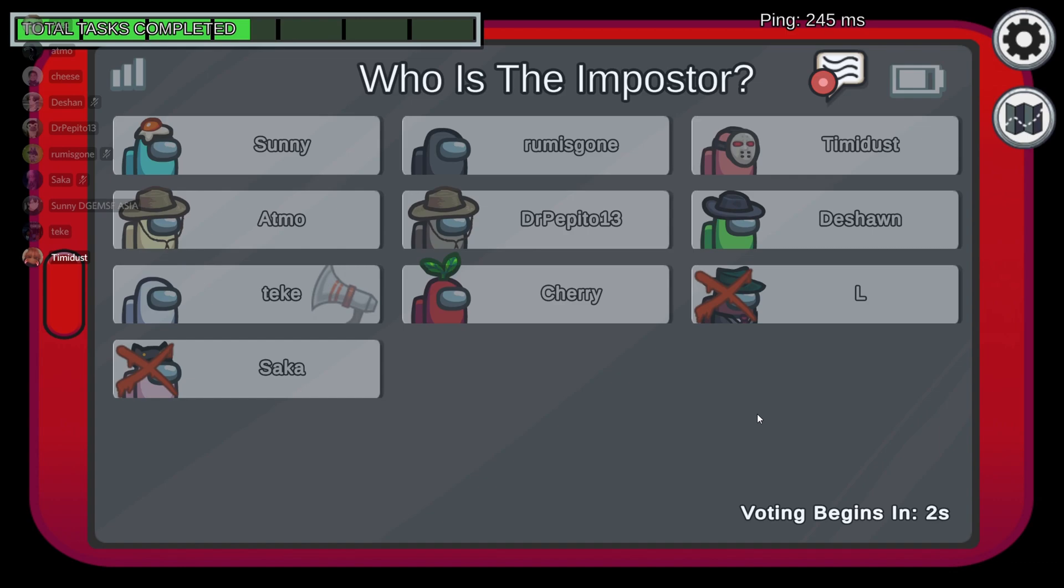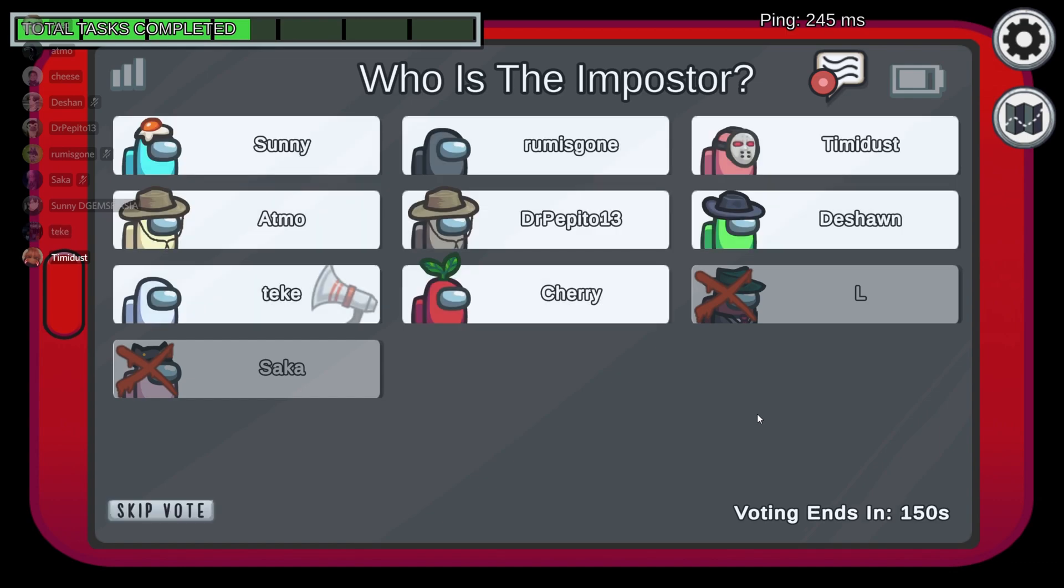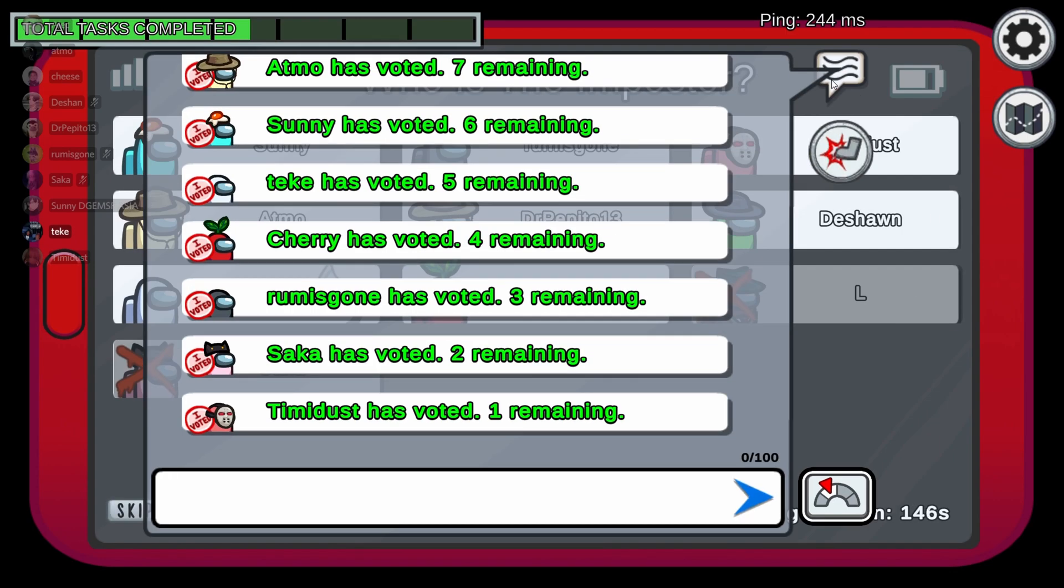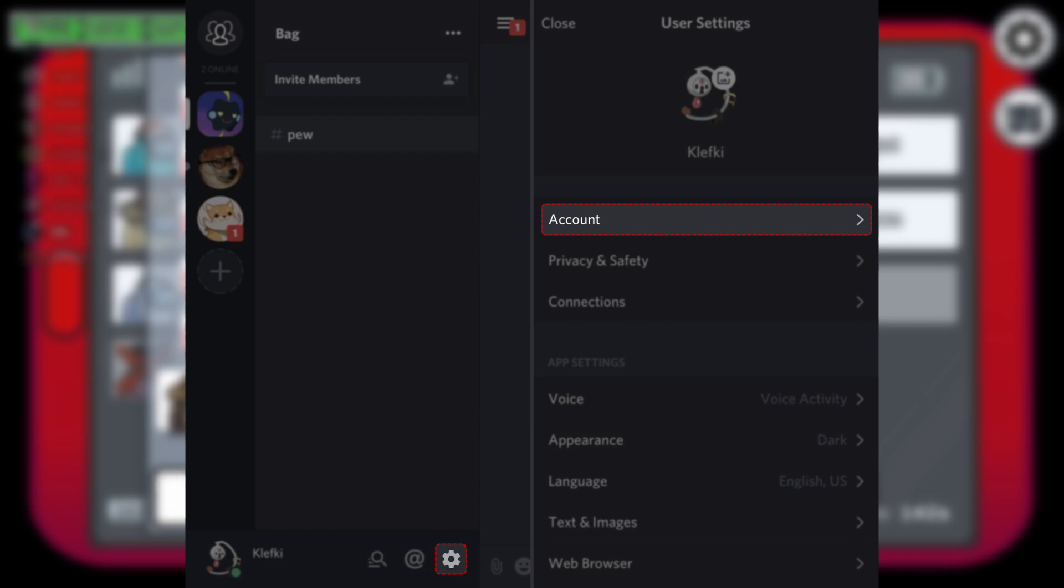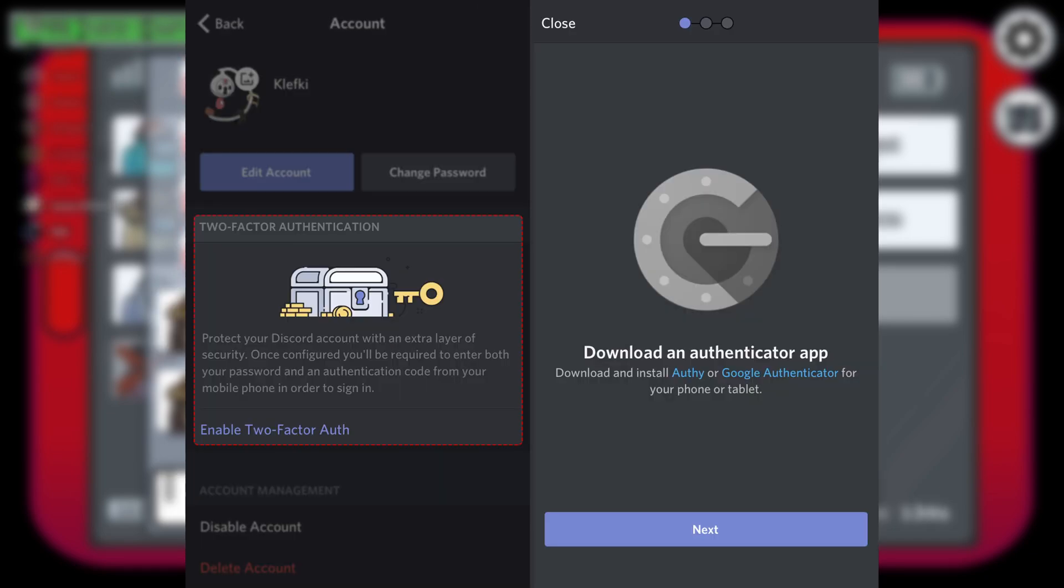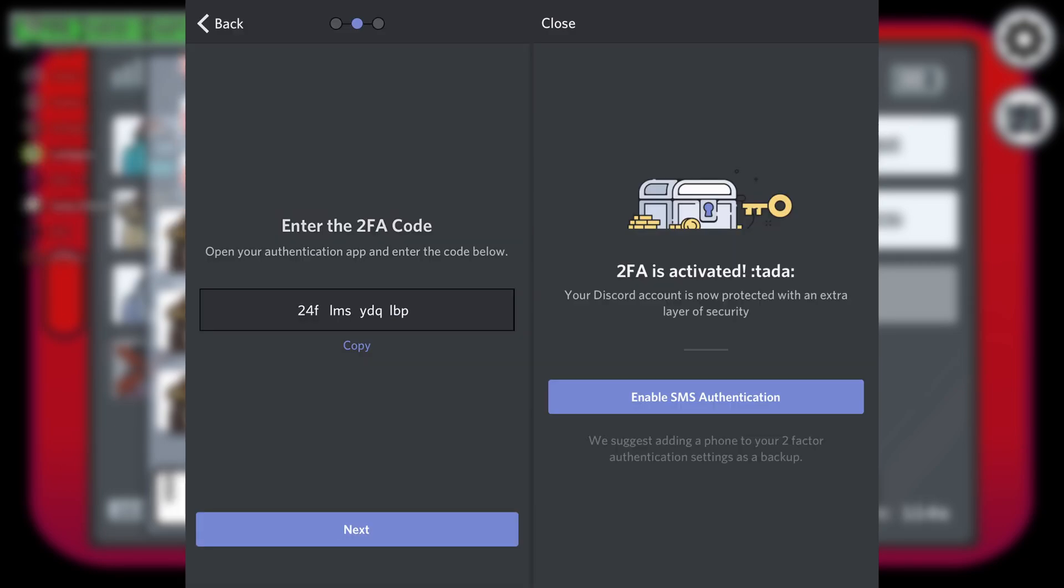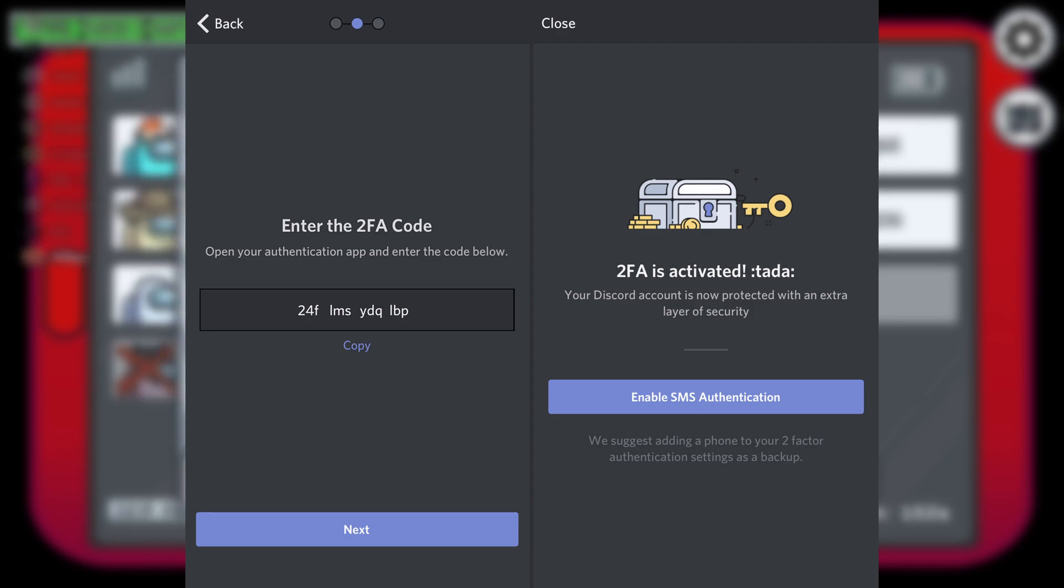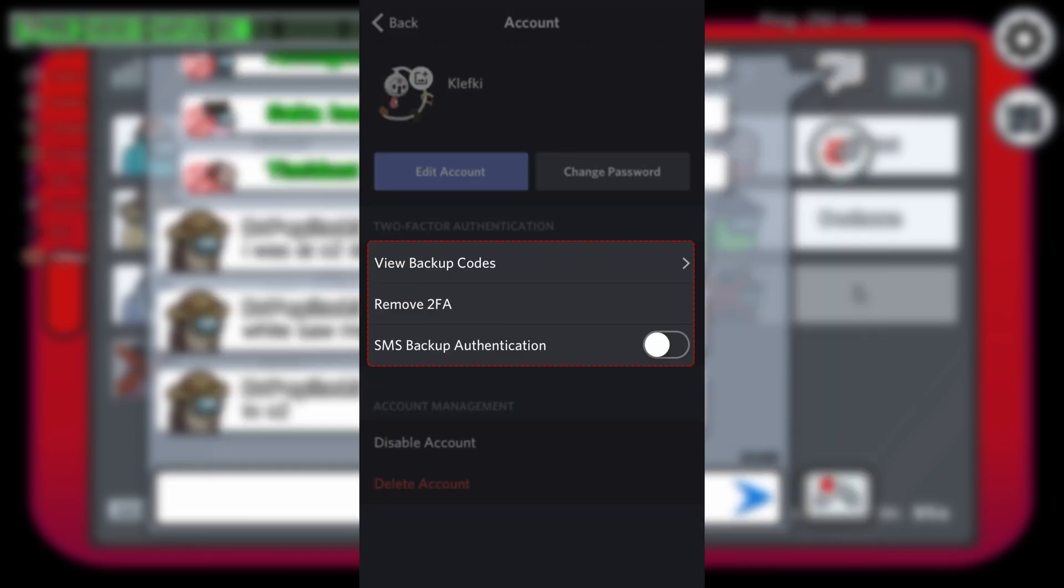If you're an iOS user, basically what you have to do is go to your user settings, then press on account, and click enable two-factor authentication. You'll be asked to either download Google Authenticator or Authy. Choose the authenticator you prefer, and you'll be prompted to connect your account to the authenticator app. Once you connect your account with the authenticator app, you've successfully enabled two-factor authentication. That's simple.